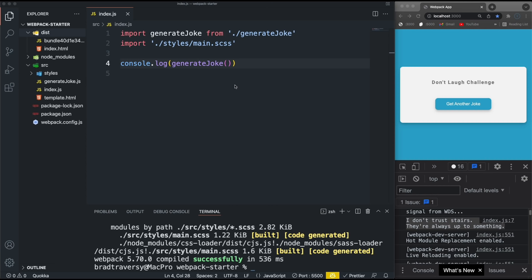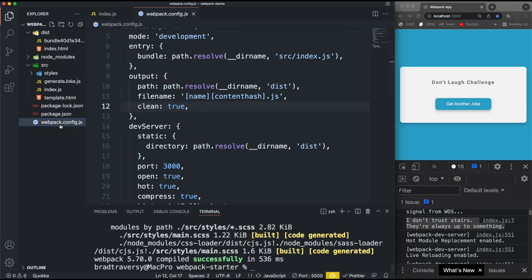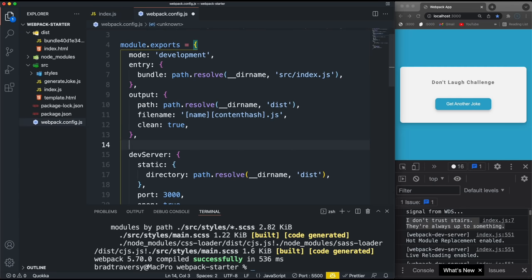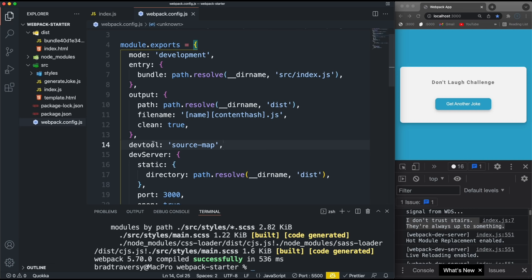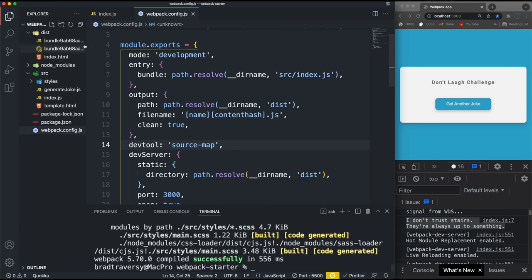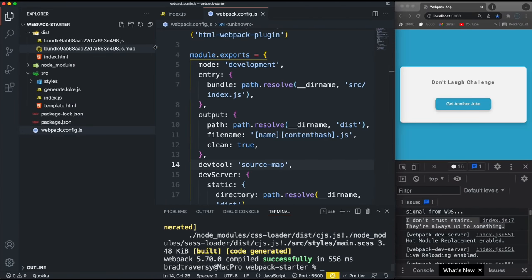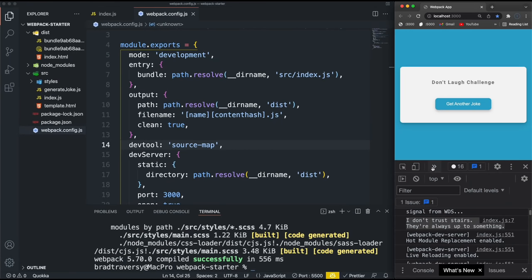Another nice option is source maps. Source maps are good for debugging because a lot of times you'll get an error with a line number that doesn't point to where the actual problem is in your source code. Source maps provide a mapping from your dist/production code back to your source code. To enable them, go to the config and add devtool set to the string 'source-map'. There are other options to customize it but this is the one I use. Running npm run build now also generates a .js.map file you can use in the browser's Sources panel for debugging.